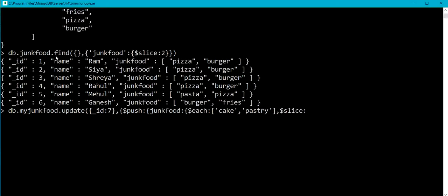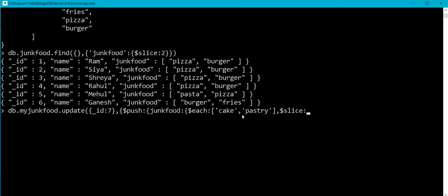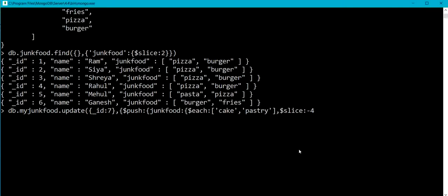So you can see here for my document 7, I am having five elements in my array and after appending cake and pastry I want only four elements to remain in my array after the update. So here I am going to specify the argument value as minus four, so it will allow me to keep the number of elements in the array as four only.